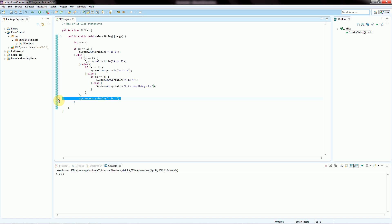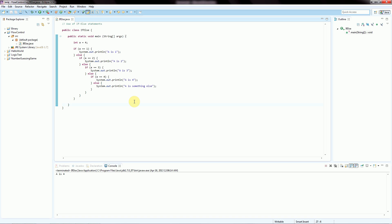So a is 4 and we're printing out that statement. But you can see in terms of maintainability this becomes a little complicated because now you have to keep track of all of these different brackets. Eclipse helps a little by showing us bracket pairs, but it's not very elegant. We actually have a better way of handling this — we could replace this with our switch statements. Let me save this and open up a new file, naming it SwitchCase.java.